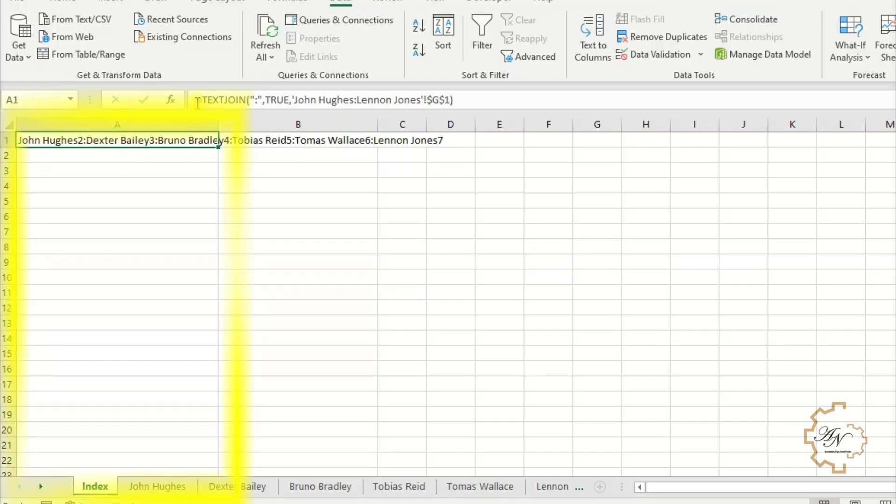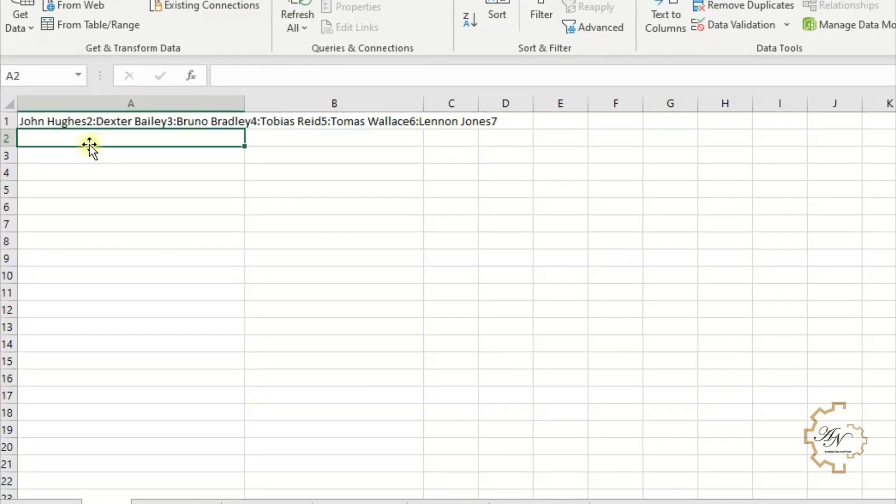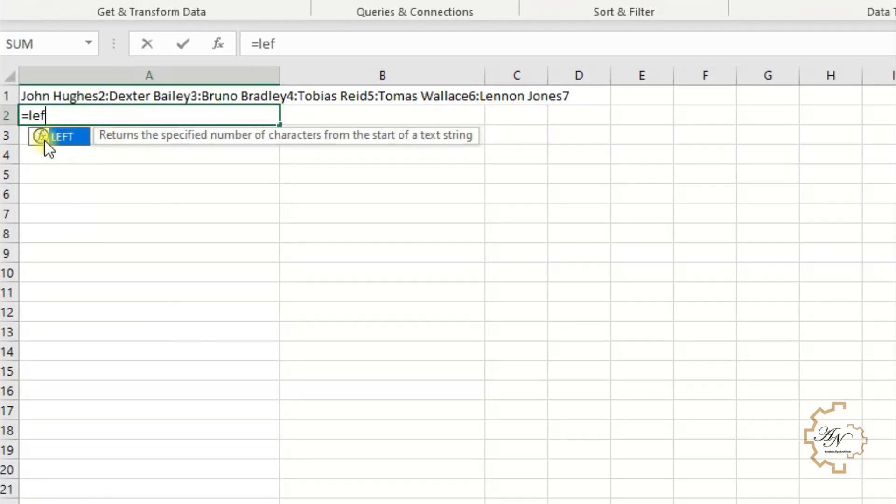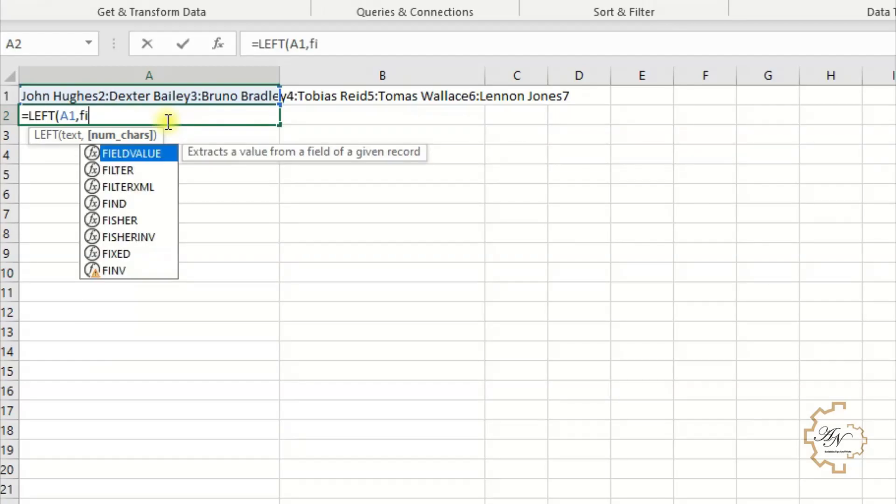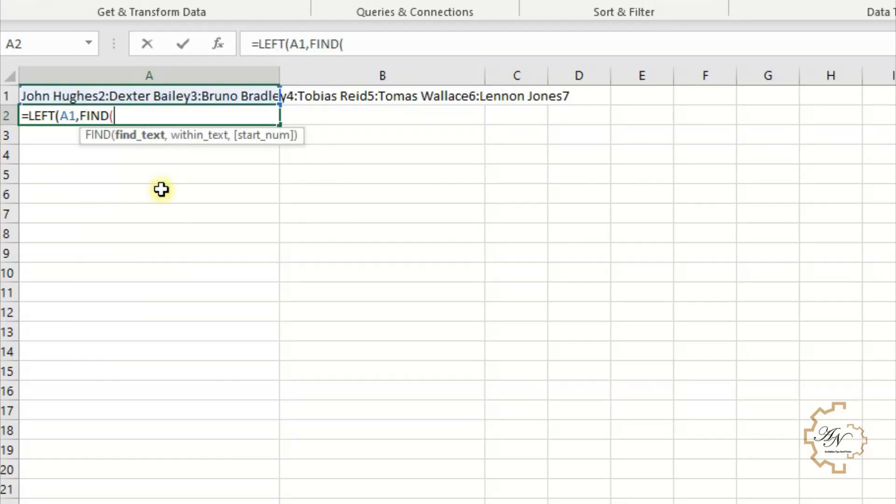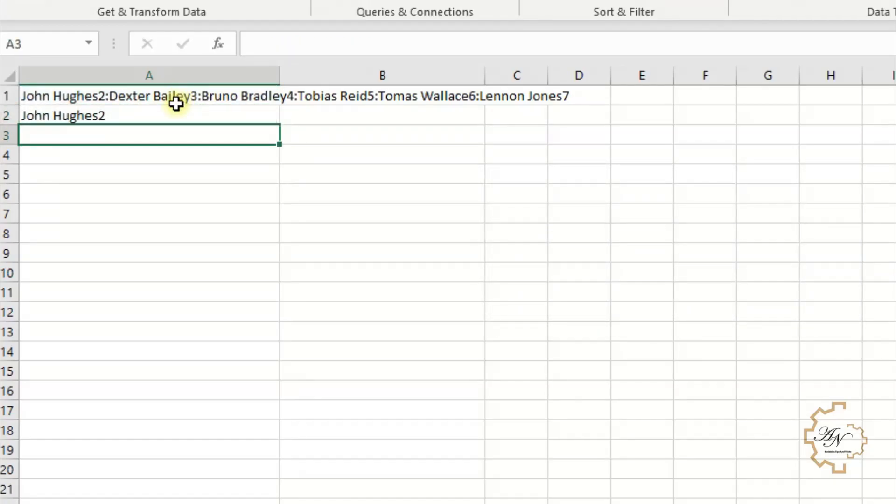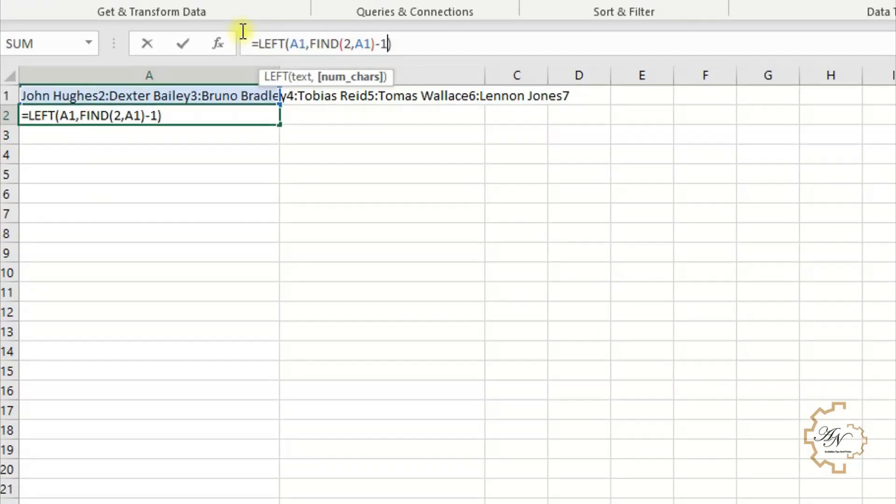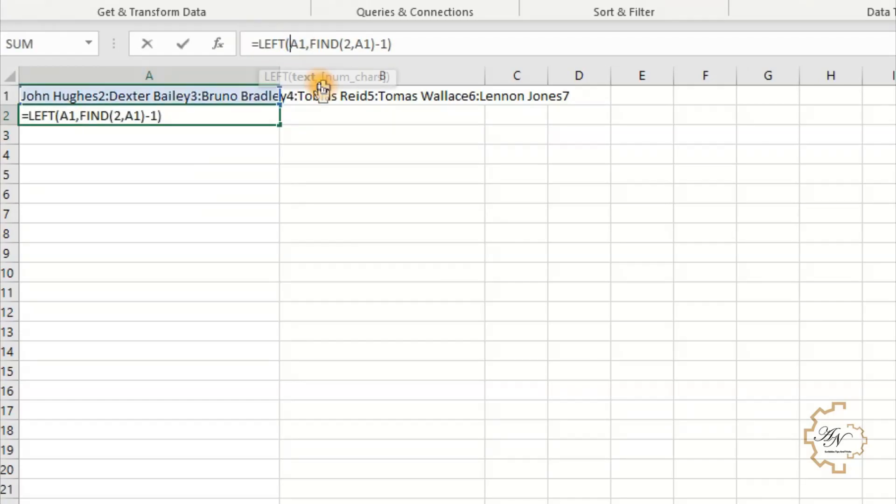For the first one, we will use the LEFT function. Equals LEFT, the text here is A1, comma, the number of characters is FIND function, FIND colon comma A1. Enter. To get rid of the colon, we put minus 1 after the parentheses of the FIND function.